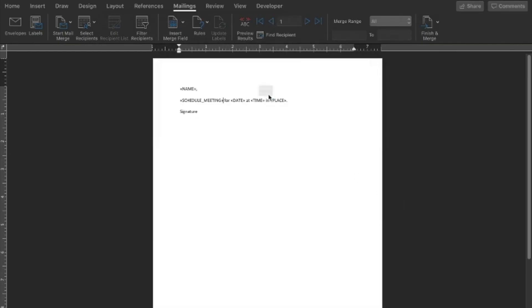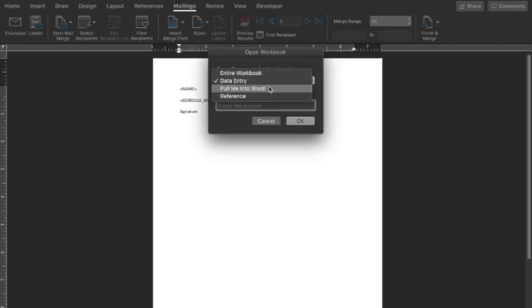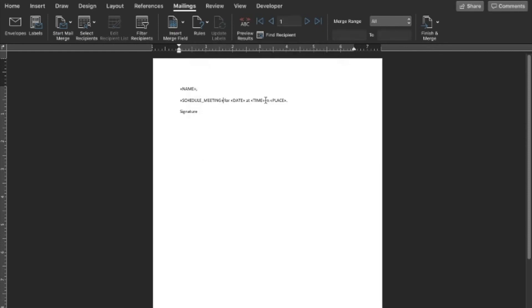And I know this seems cumbersome. And it is for a letter this simple. But if you had a form that has hundreds of different fields, this is way faster than trying to go through and edit every single field. Pull me into Word. Okay. And so we said, no, we don't have a meeting scheduled. So this should say, "I would like to schedule a meeting for..." Let's see. There you go.